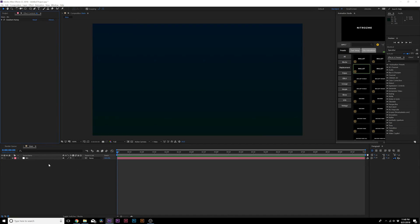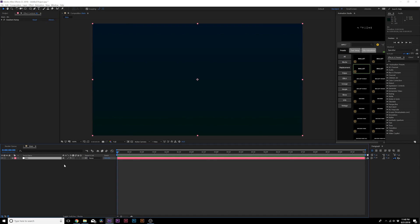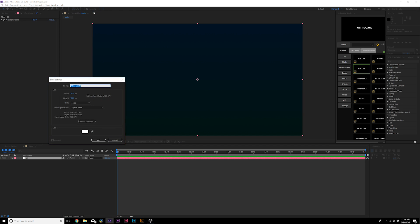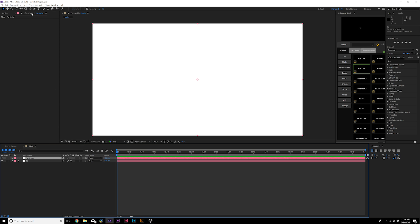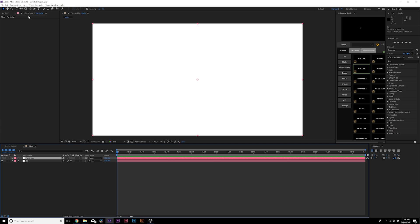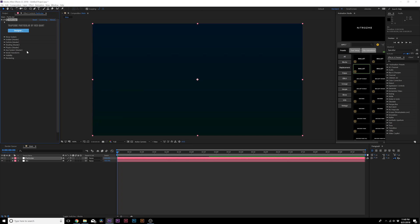Here we are in a blank composition — the only thing in here is my title. Let's work on the particle background scene. Go to Layer > New > Solid, call it 'Particular,' then go to Effect > Trapcode and grab Particular. Remember, you've got to have this as a plugin — it doesn't come with After Effects.